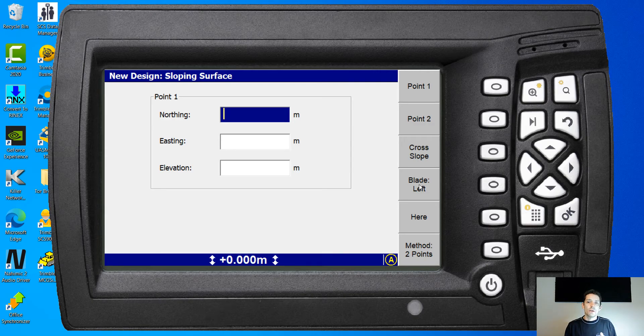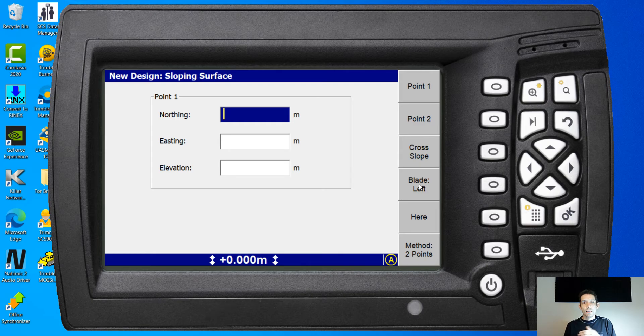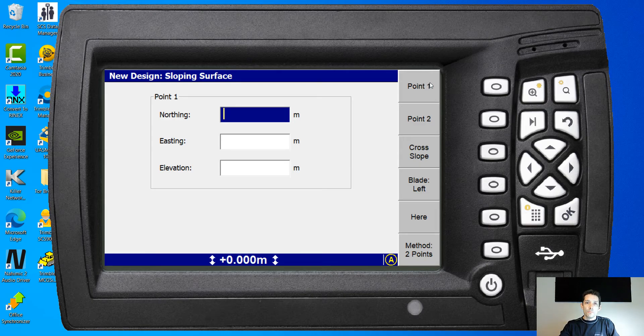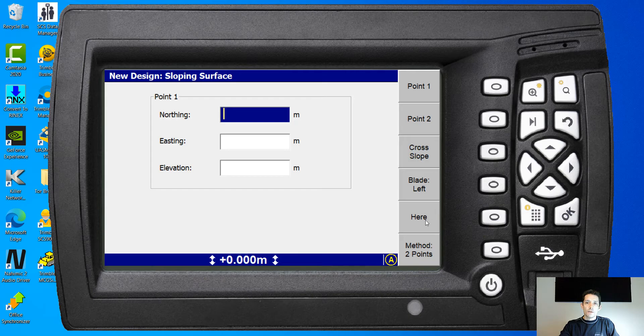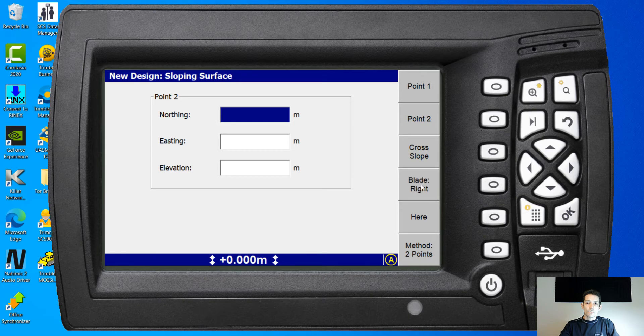So we draw to the high point, we hit here, we draw to the low point, we hit here, we got our two points. So you identify point one here, you identify point two, I'm just gonna switch my blades so it's a little bit different coordinates.